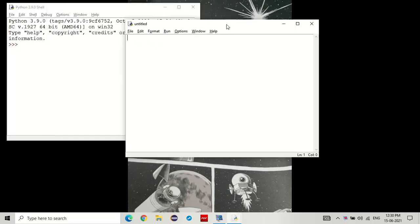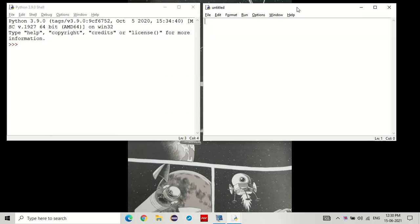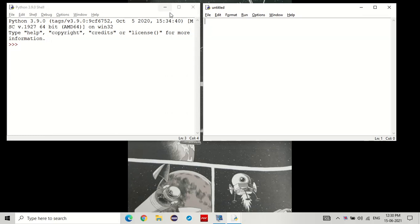Now, in the previous video, we learned what are data types, comments and variables. We saw how we can make a variable, for example, like this and how we can use them.